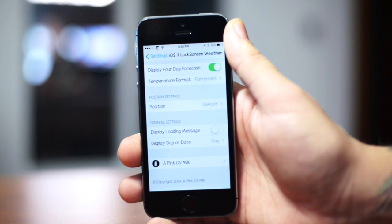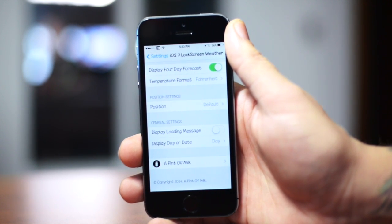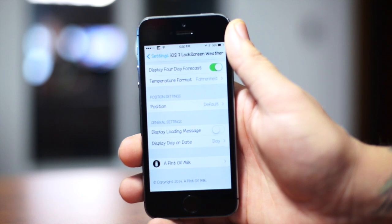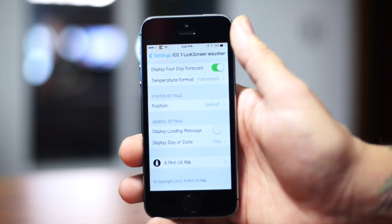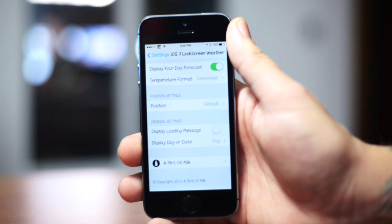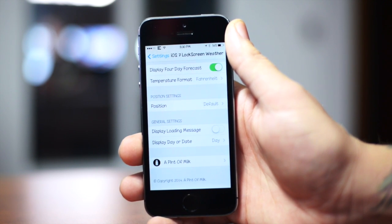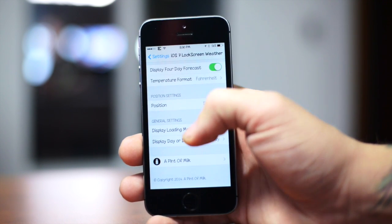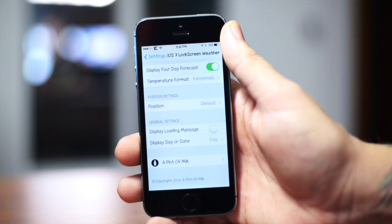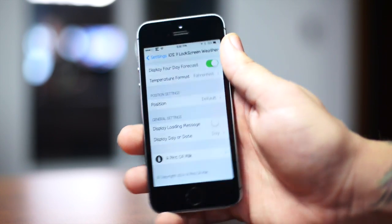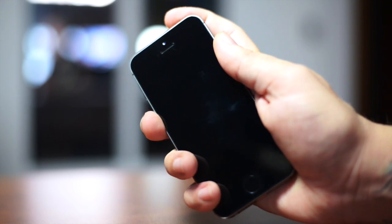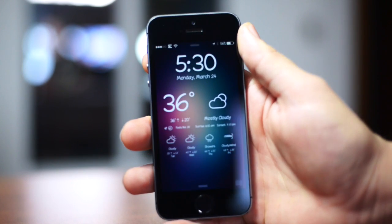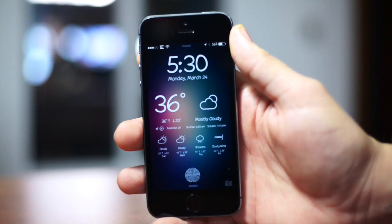And then at the bottom here, there is general settings. You have display loading message, so the widget sometimes does take like two to five seconds to actually load, so you can have a loading message. I turned that off because I thought it looked kind of stupid. I'd rather just have the widget appear when it's done loading. And then you can actually display the day or the date. I left that on day. Pretty self-explanatory, and that's pretty much all the settings for iOS 7 Lock Screen Weather.